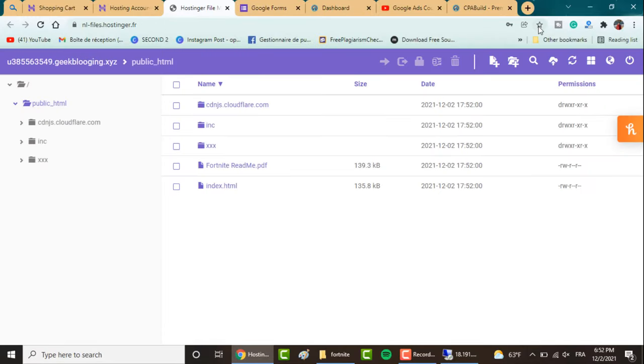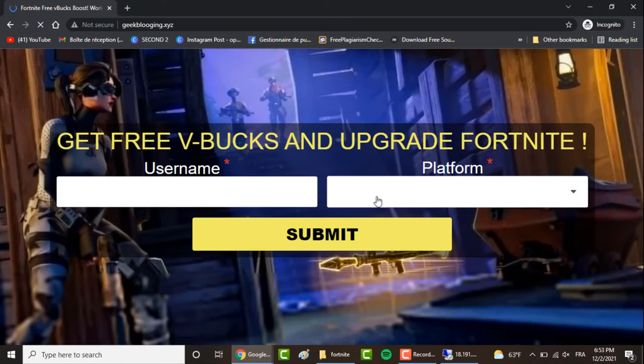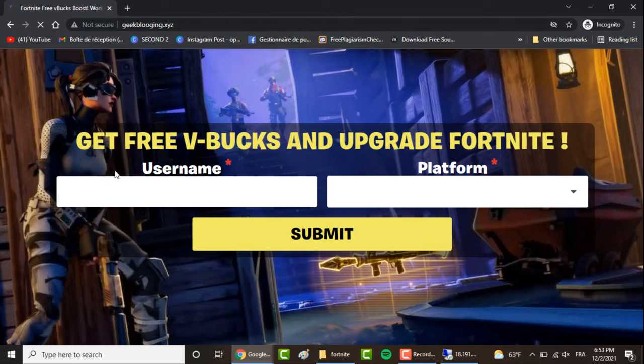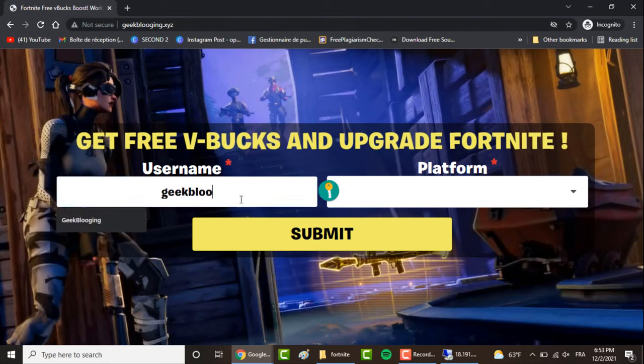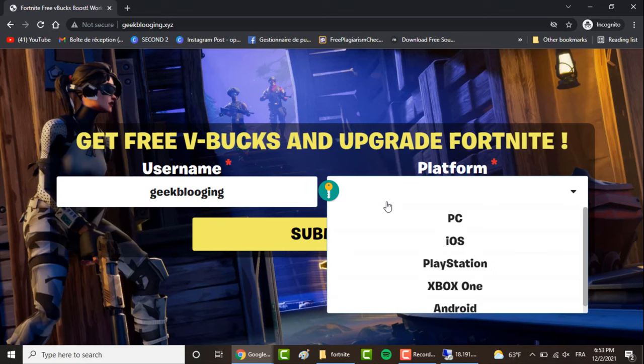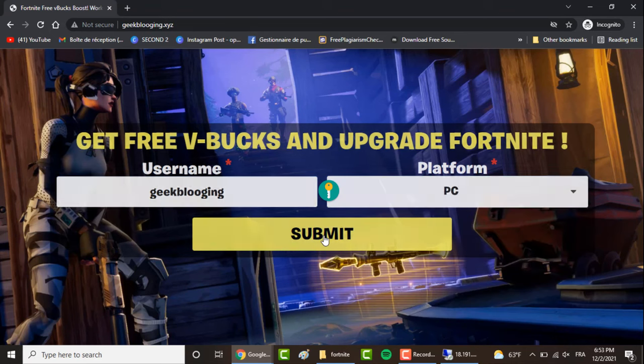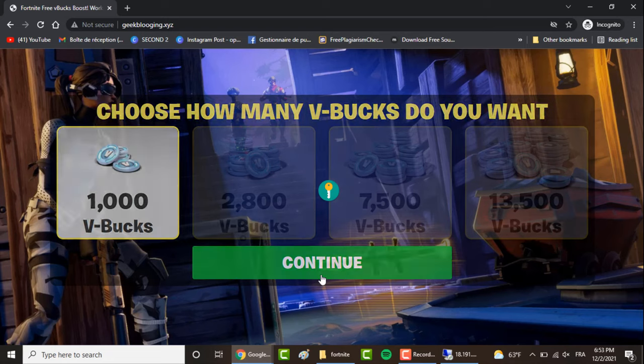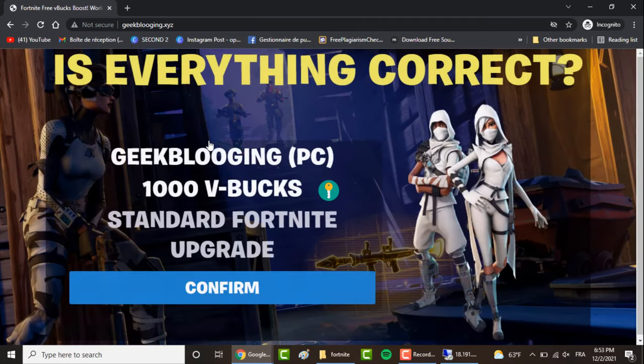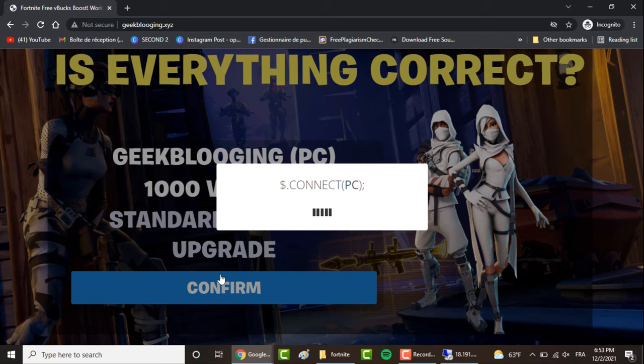Now let's check in a private incognito mode how our website looks. This is how the landing page will look. Here you enter your username, it can be whatever you want, choose the platform, and click on Submit. Choose the V-Bucks you want and click on Continue. Choose the platform, click on Confirm.